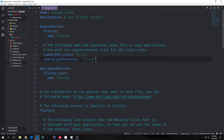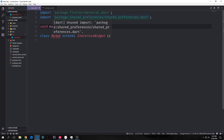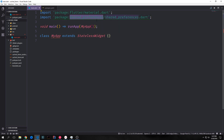To get shared preferences into your application, just go into your pubspec.yaml file and add shared preferences as well as the version number, which at the time of this video is 0.4.0. We can now jump into our application and import shared preferences by importing the package shared_preferences/shared_preferences.dart.